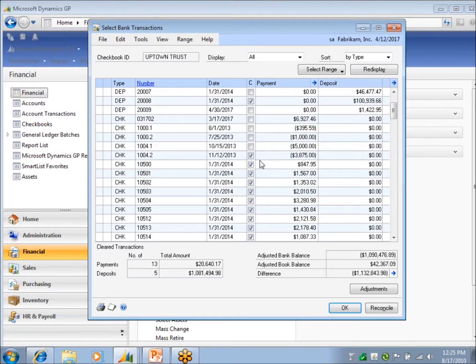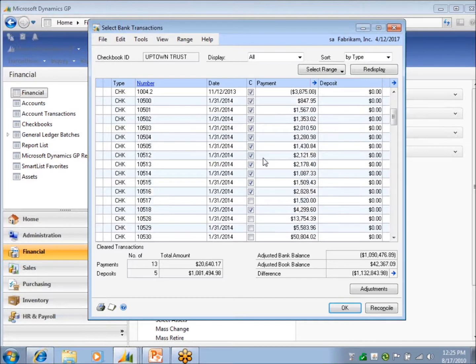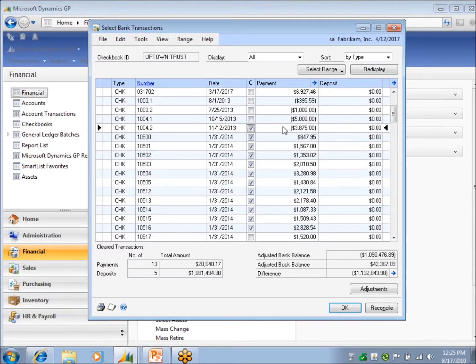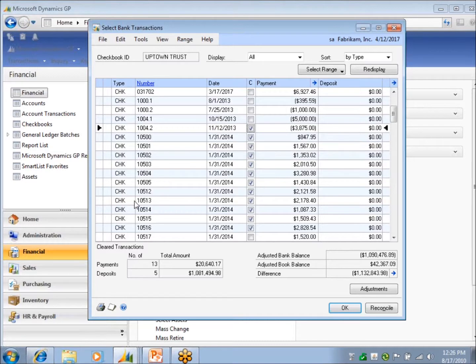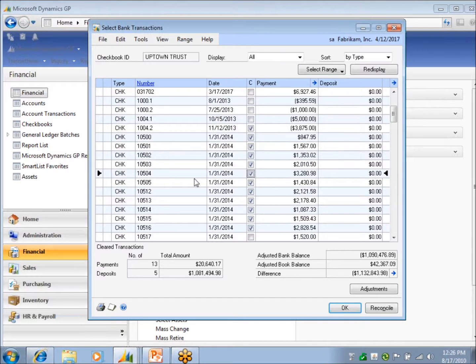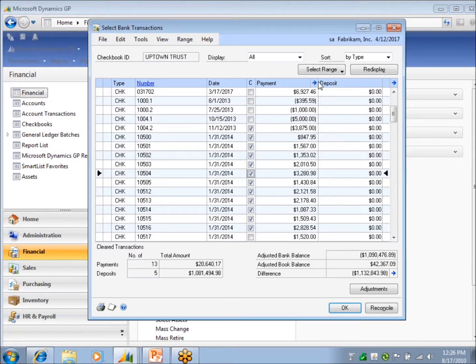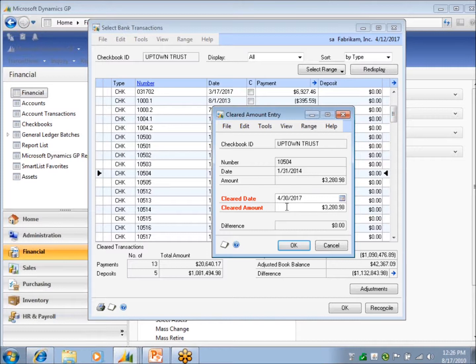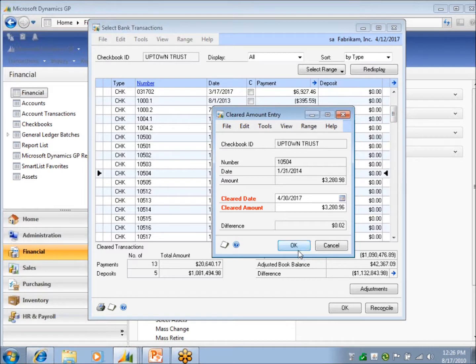As far as checks that clear for different amounts, you can handle that. Let's say that, see this negative check. That's perfectly legit. That was a voided or a refund. Let's say that this cleared for 96 cents instead of 98. So I select my line that I'm working with. And I click into the expansion window up at the top of that column. And now it's saying, okay, here's my check amount. Here's the amount that it cleared for. So I can just change that to a six. And I've got a two cent difference that I'm going to have to deal with.